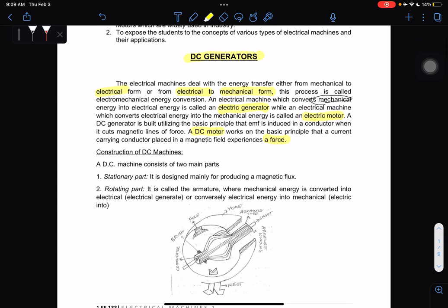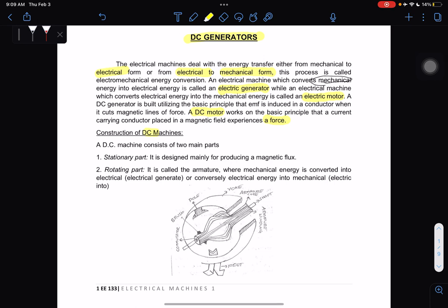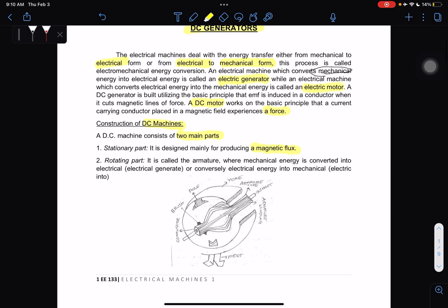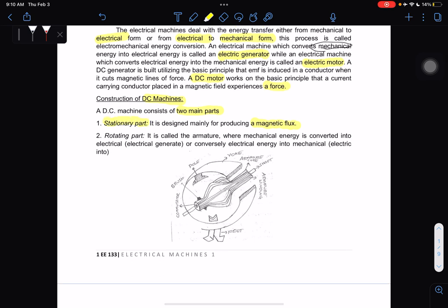In the construction of DC machines, a DC machine consists of two main parts. First is the stationary part — it is designed mainly for producing a magnetic flux. Second, we have the rotating part. It is called the armature, where mechanical energy is converted into electrical, or conversely, electrical into mechanical.